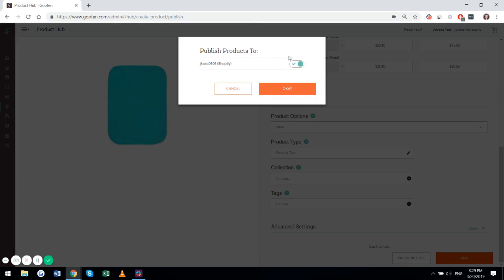This toggle should remain on if you want to publish your product right away and make it available for purchasing. If you don't want to do that, and you just want to push it to your store but make it unavailable for ordering, you can switch it to the red one. So it will go to your store, but your customers will not be able to see it. Hit OK.